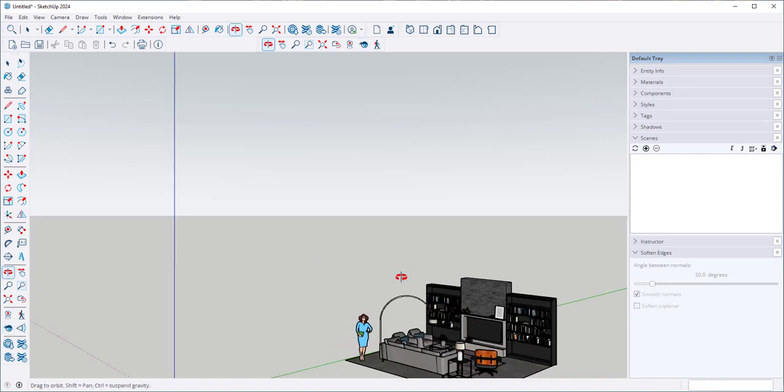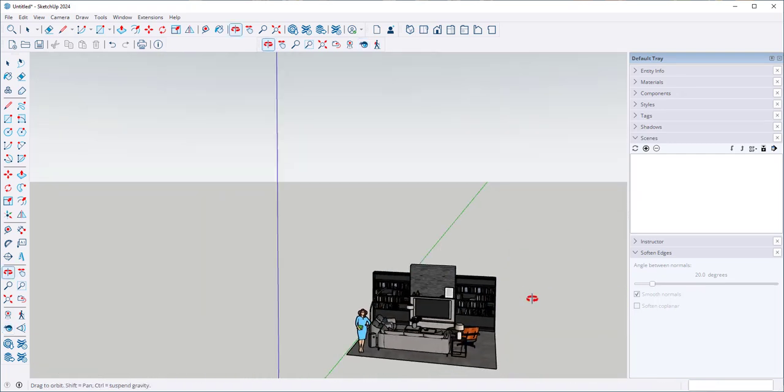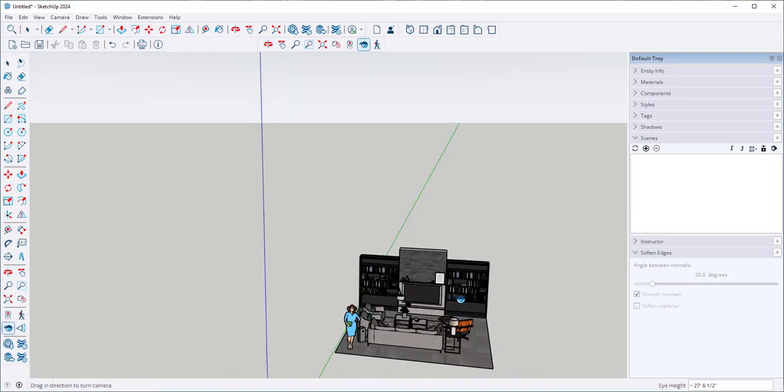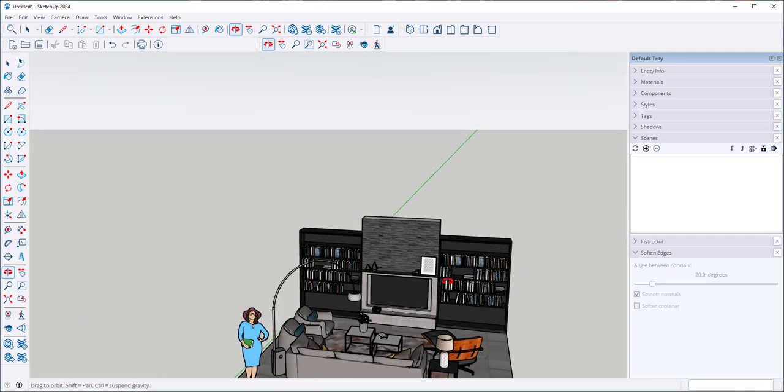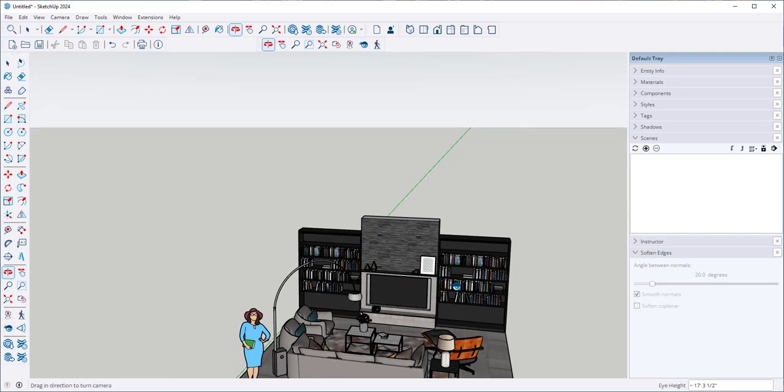Now this is interesting. You can see that it took me off the model, and you can see that when I orbited the height changed.